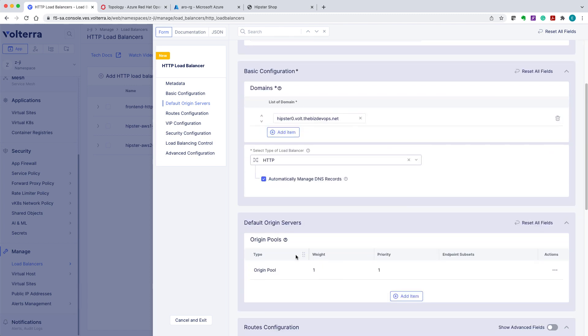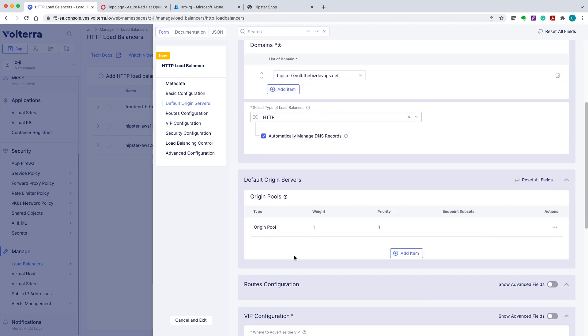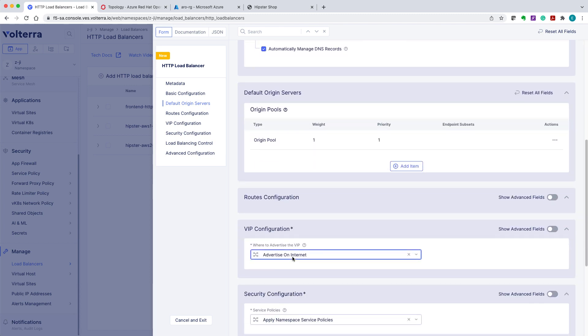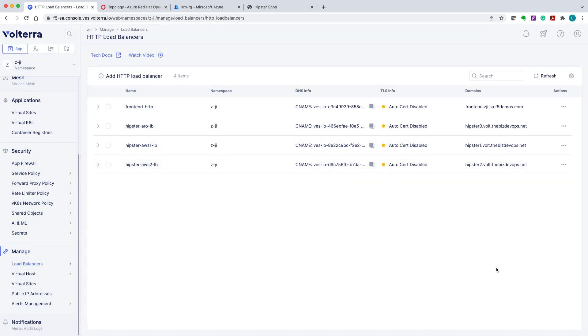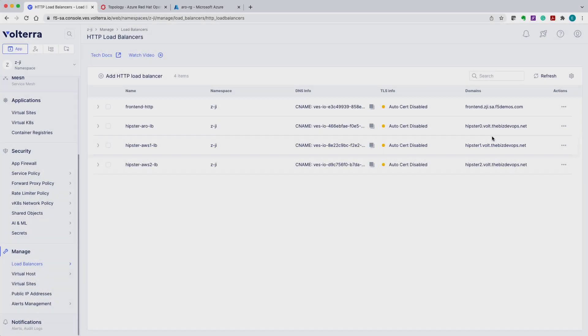Finally, we can go ahead and configure the HTTP load balancer to advertise the VIP to the internet for this demo. Save the configuration. And now we are ready to test the application service. We can access the application via Volterra cloud.